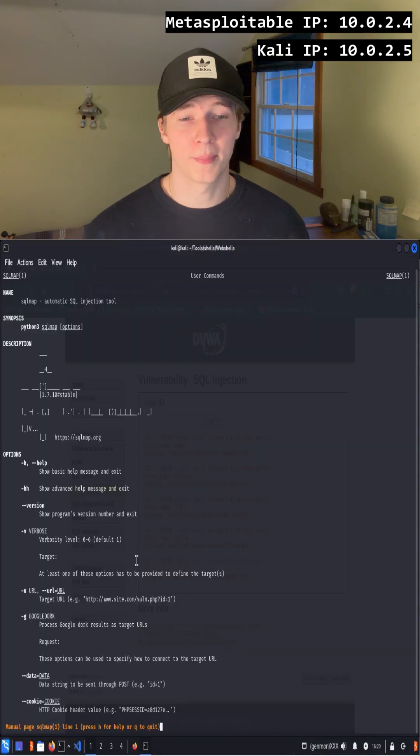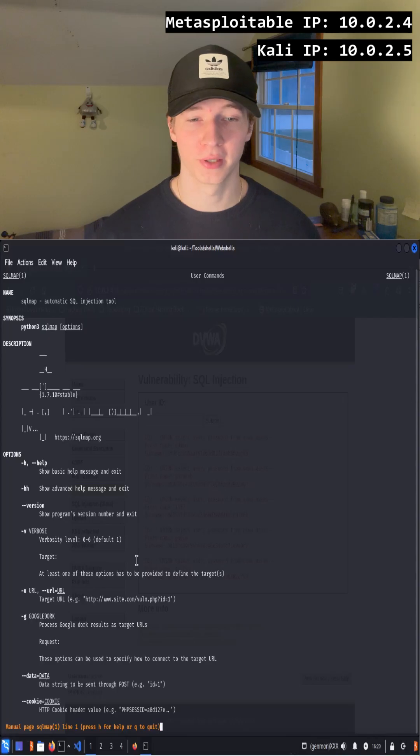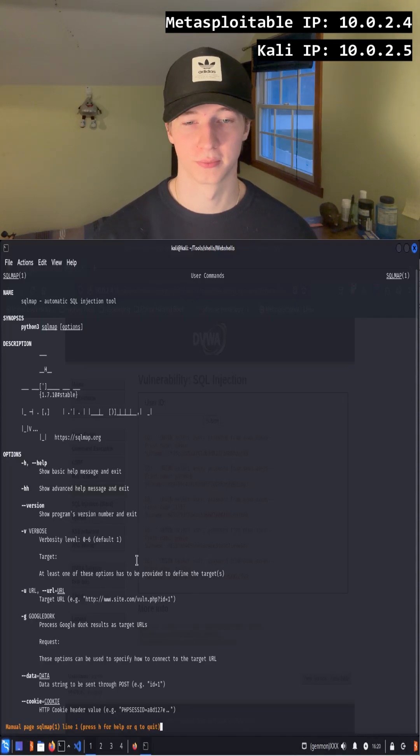SQL Map is an automatic SQL injection tool that can find and exploit SQL vulnerabilities just by giving it a web request.